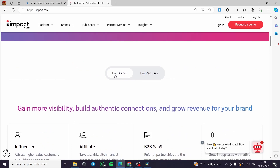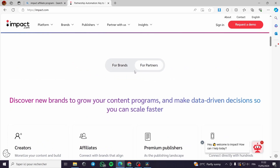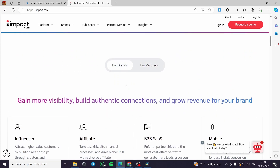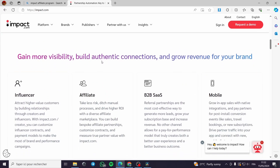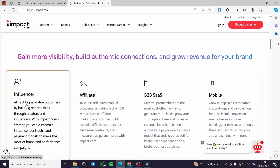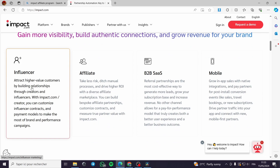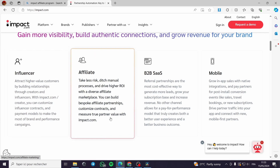On the website we have Impact for brands and Impact for partners, which are the affiliates. For brands, you can gain more visibility, build authentic connections, and grow revenue. As an influencer, you can attract high-value customers by building relationships through creators. For affiliates, you can take less risk, ditch the manual process, and get a high ROI.